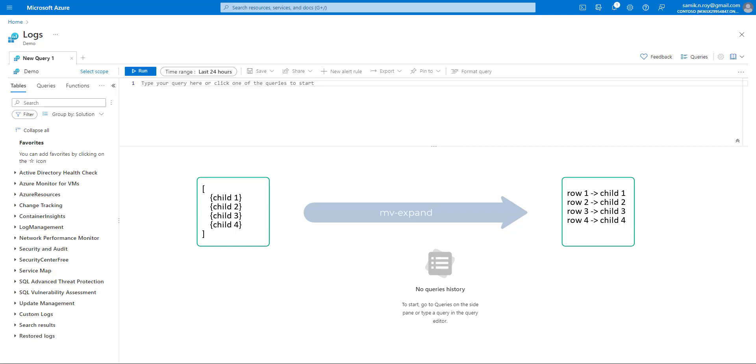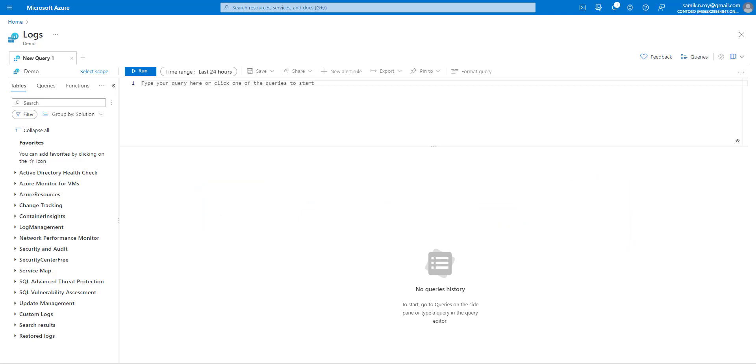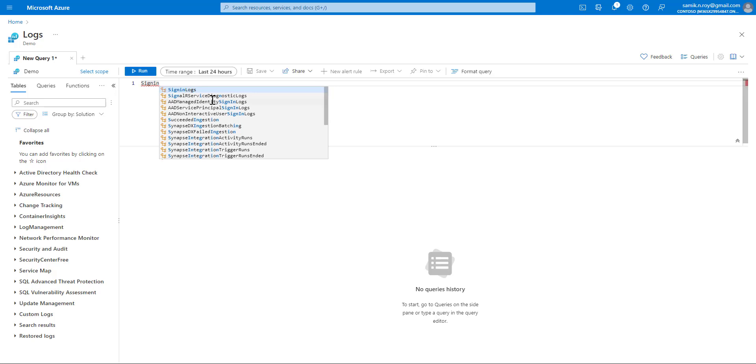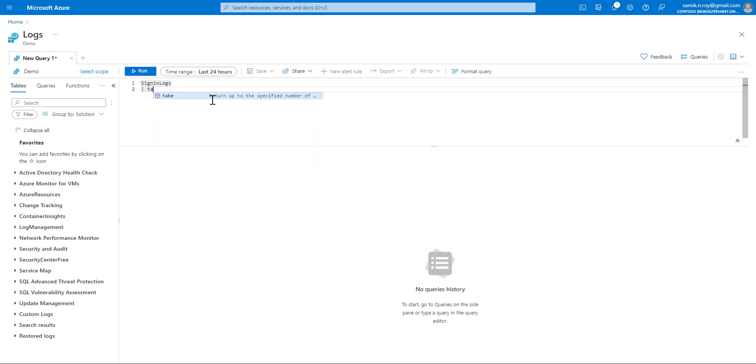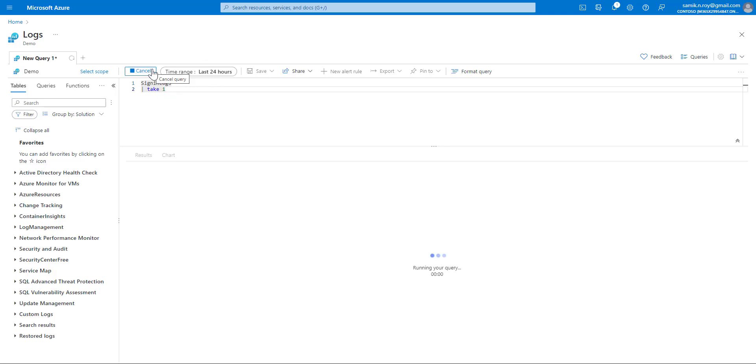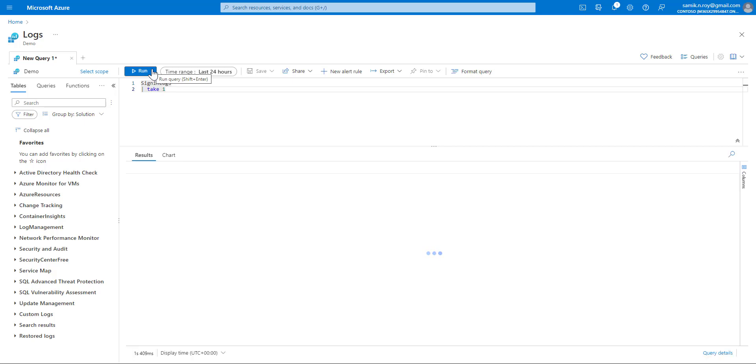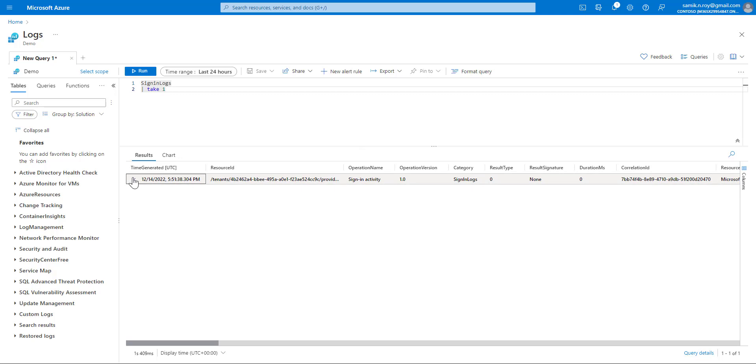And any other conditions can be applied on top of it. To do that, we'll be using sign-in logs. So let us start. Type in sign-in logs, and the first thing we'll do is take one to make sure that I take only a single row. We run this, and once we run this, the result should be appearing shortly. We can see the result is here.